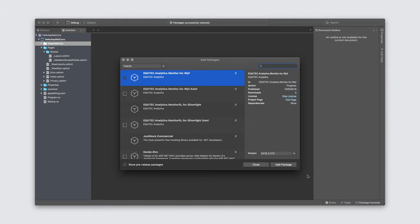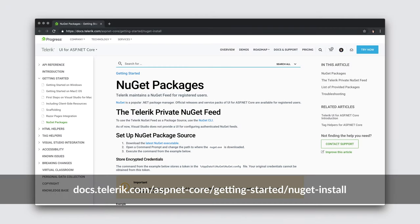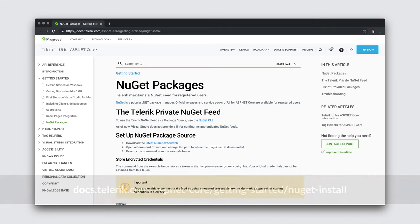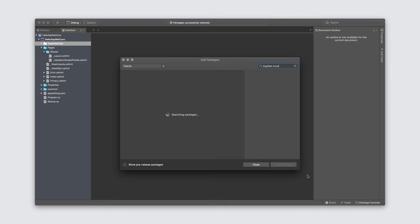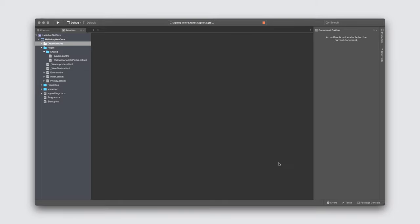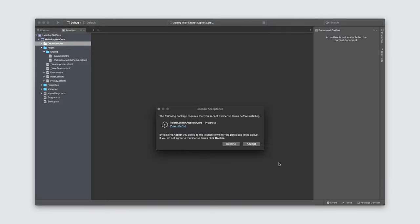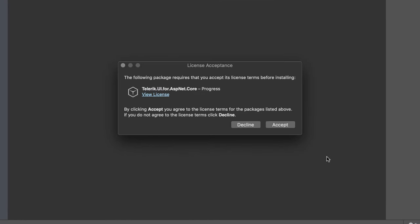We should see the packages from that location show up. Please note that we have a page in our documentation that walks you step-by-step about how to do this. Let's go ahead and search for ASP.NET Core. Here is the package we need to add Telerik UI for ASP.NET Core to our application. I'll select it and click Add Package. After the package is pulled down, it is verified for compatibility with our existing project. If everything looks good, the following dialog is displayed, prompting me to accept the license terms.